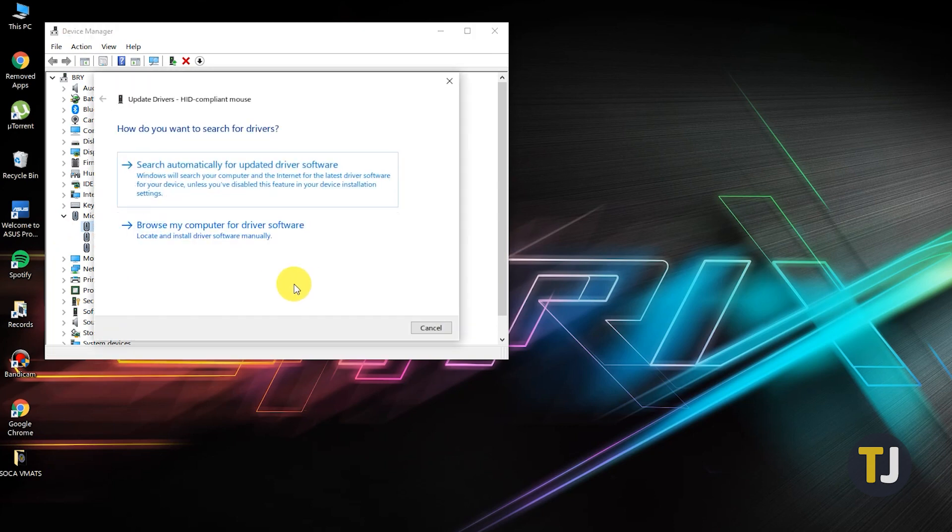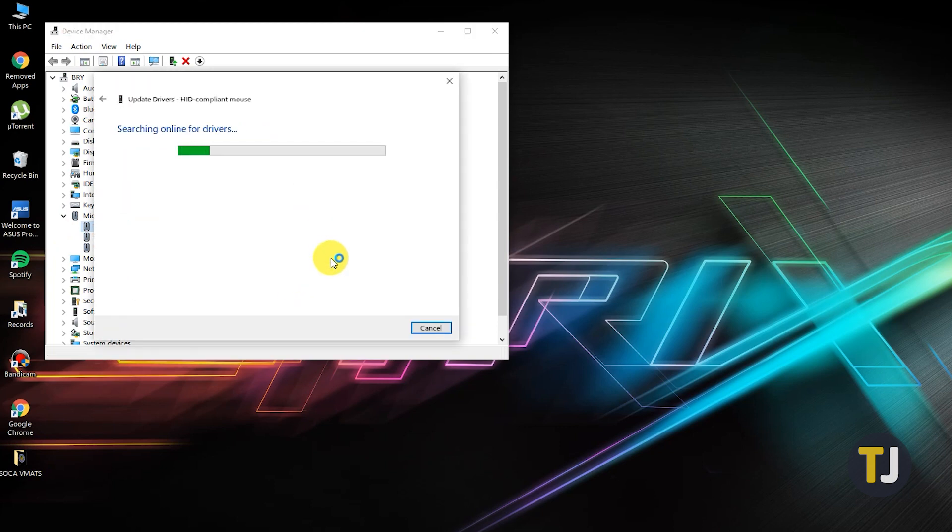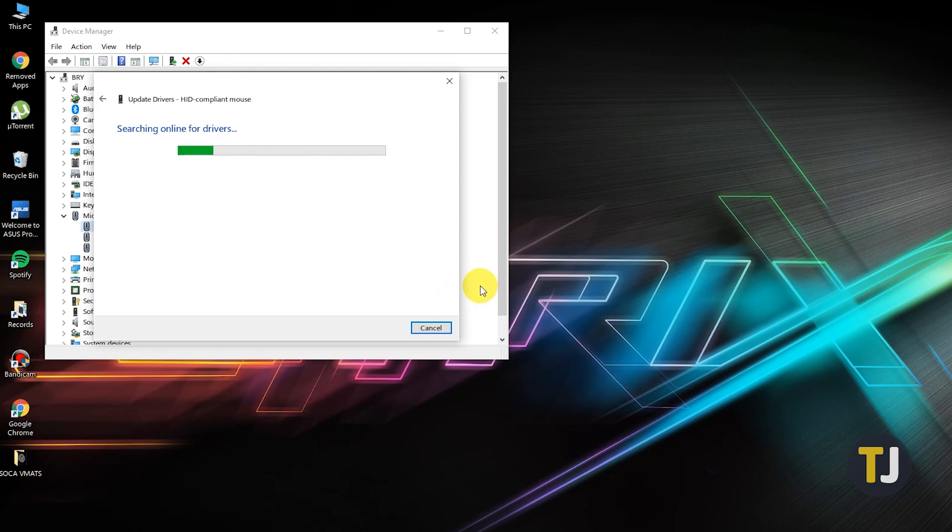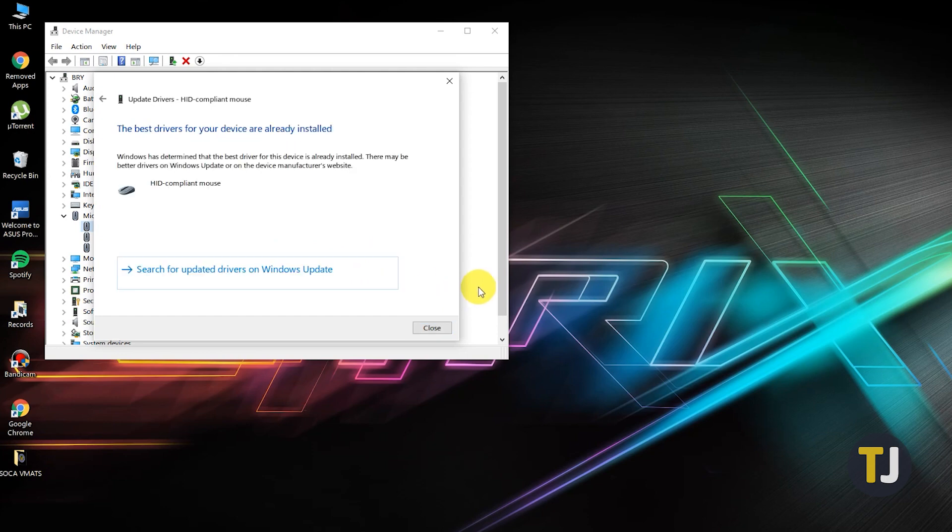On the next screen, select Search Automatically for Updated Driver Software to allow Windows to search the web for your drivers. If updated drivers are found, follow the installation process in Windows to finish updating your drivers.